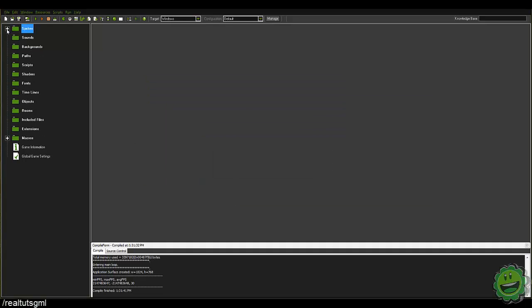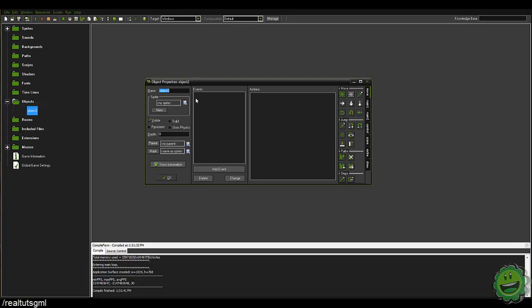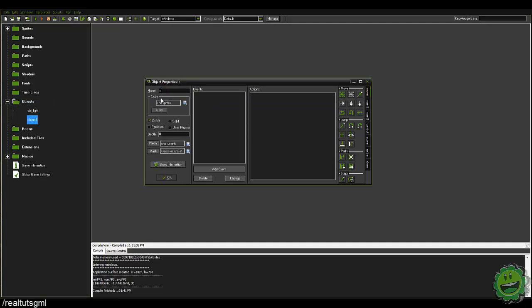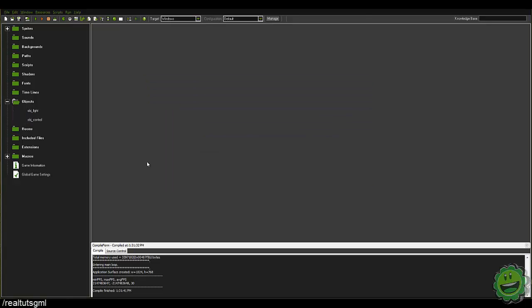With this, we're only going to need a total of two objects. We're going to need OBJ_light and OBJ_control — or whatever you want to call it. OBJ_control is really going to control the surfaces that we create; it basically controls the entire surface at which we draw our light onto.